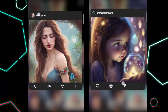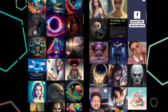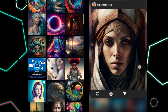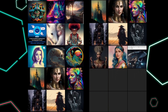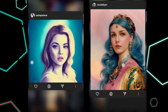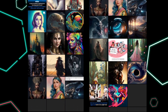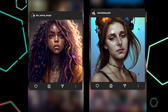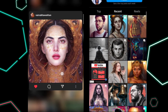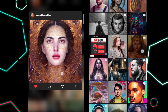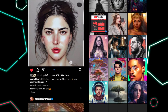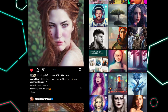Hey everyone, welcome back! In today's video I'm going to tell you how you can make your own AI avatar. If you've been on Instagram or any social media, you might have seen this trend going viral. Today I'm going to show you how you can make one for yourself — these crazy gorgeous avatars.